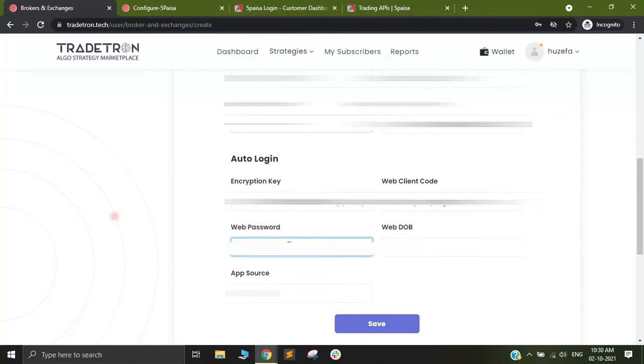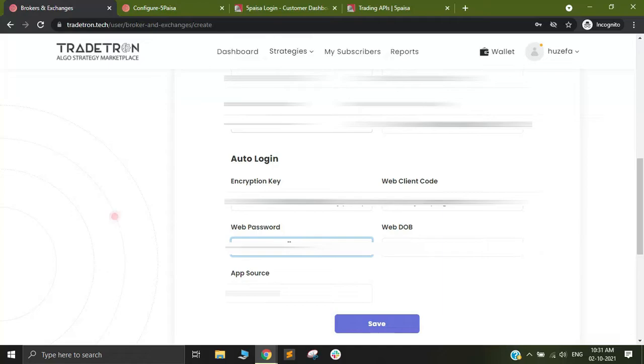There is web password. I have to use the same password that I have used on the website, on the login website of 5 paisa. I will put in my password and here there is web date of birth. You have to remember that this date of birth that you need to put has to be in YYYYMMDD format.